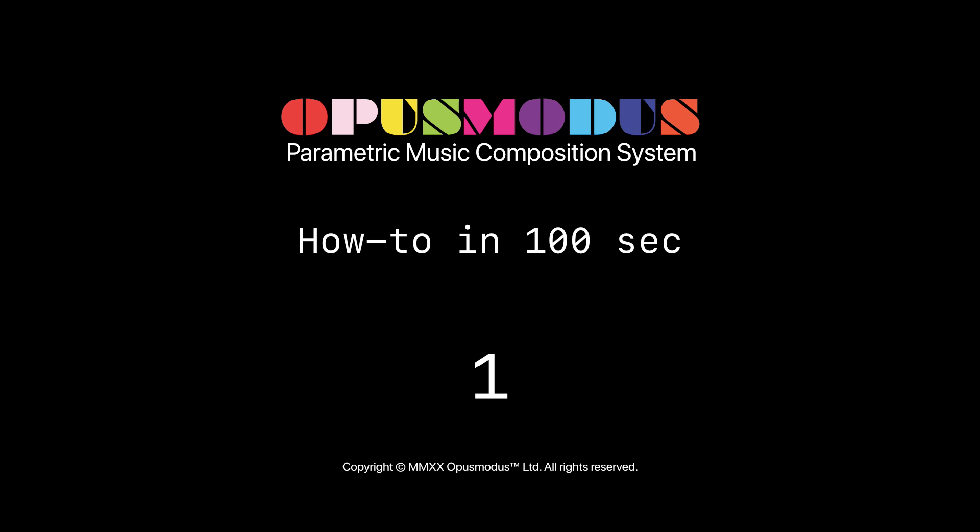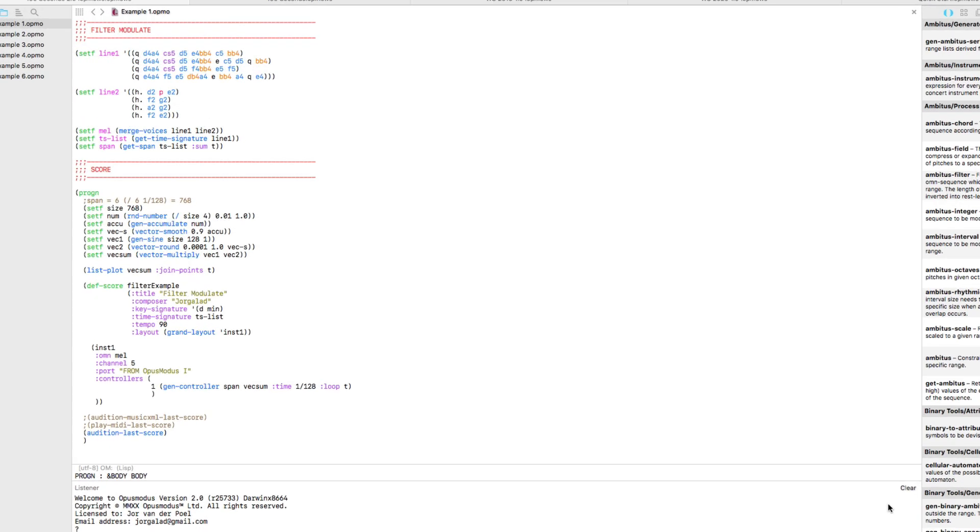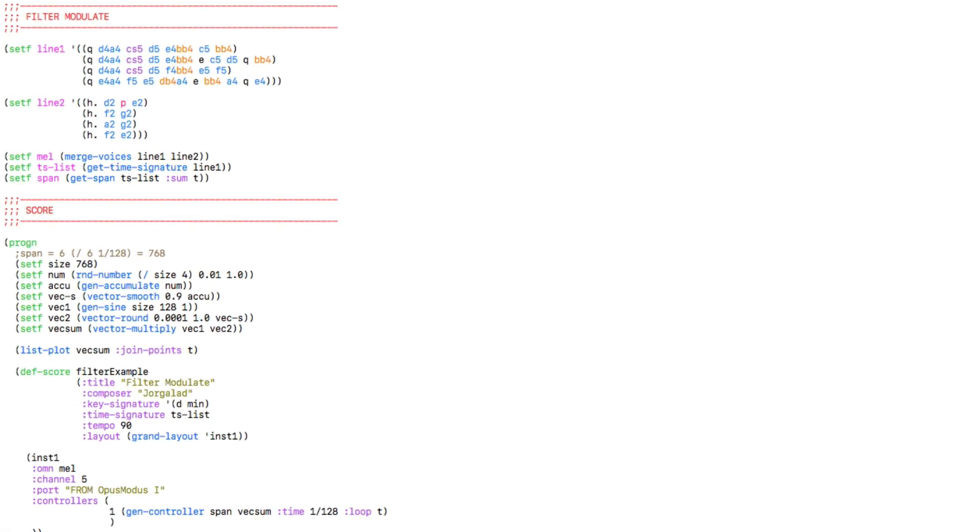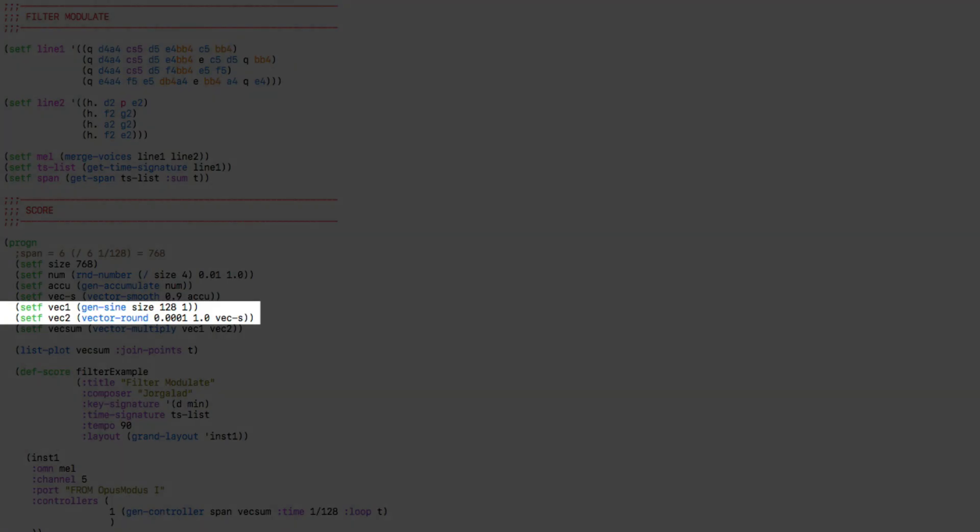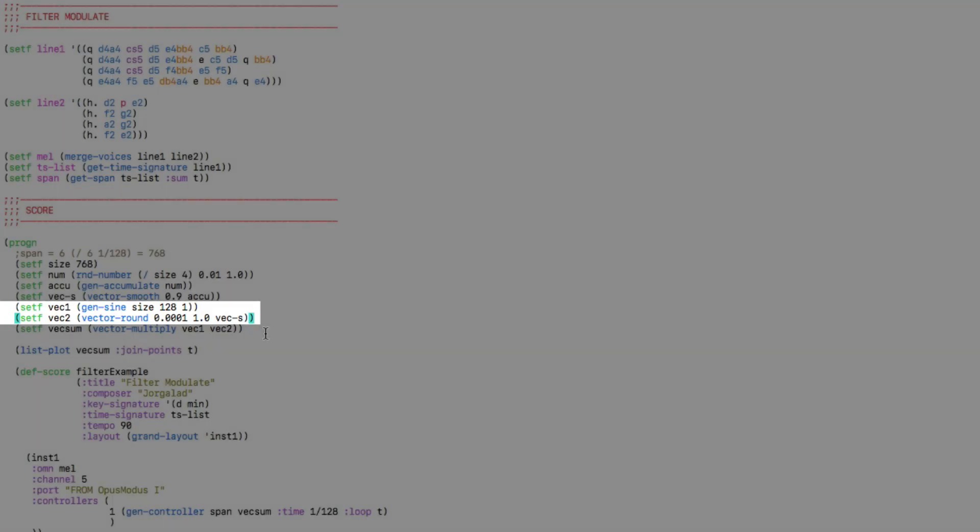In this video I want to show you how to use vectors to control the filter on a synthesizer. The first thing I want to point your attention towards are these two vectors right here, vector 1 and vector 2.